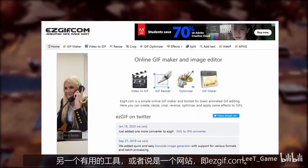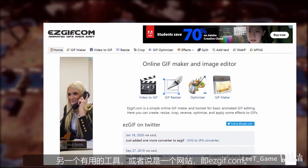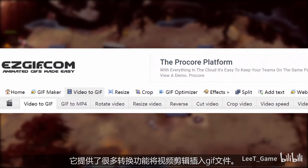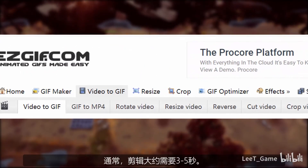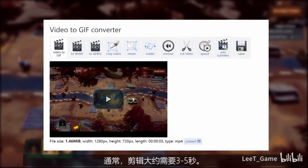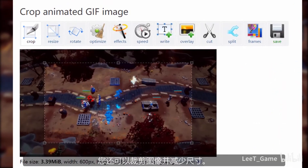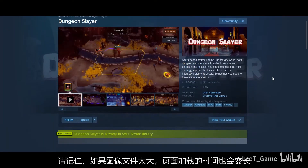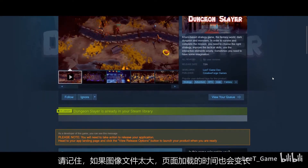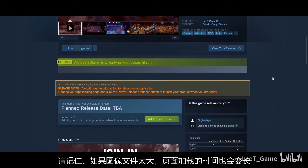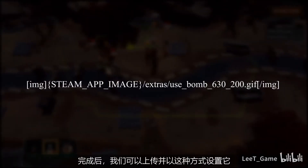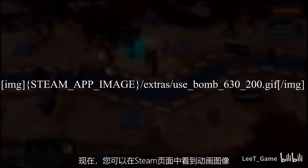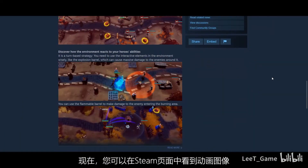Another useful tool is a website called isgif.com. It provides a lot of functions to convert a video clip into a GIF file. Usually the clip is around three to five seconds. You can also crop the image and reduce the size. Just keep in mind, it will take longer to load the Steam page if the image file is too big. Once it is done, you can upload it and set it in the description, and you can see the animated image on the Steam page.